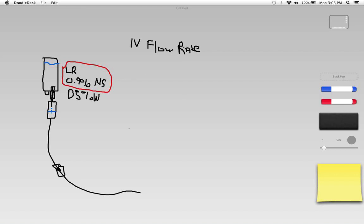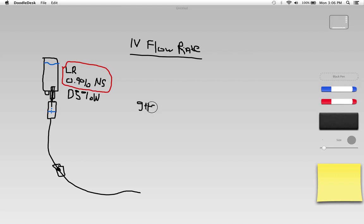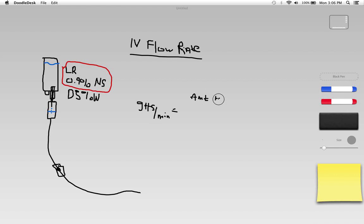The fundamental formula that we use, and this is definitely a good formula to remember, is drops per minute equals the amount to be infused on the top here.